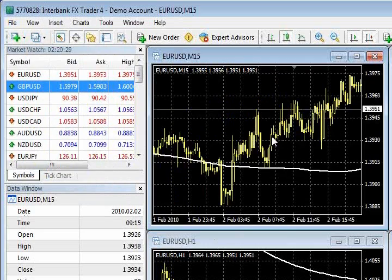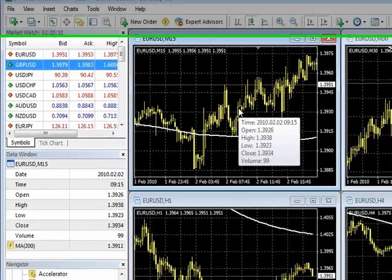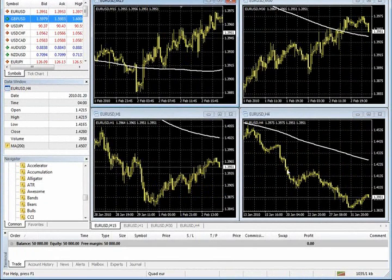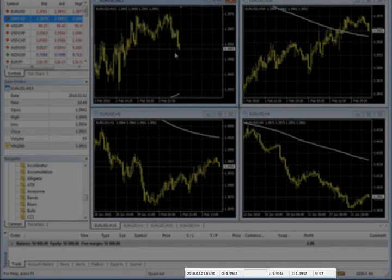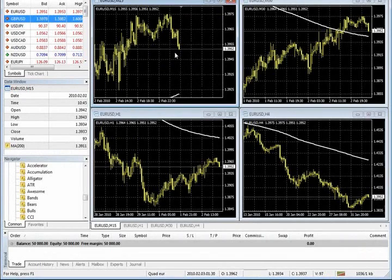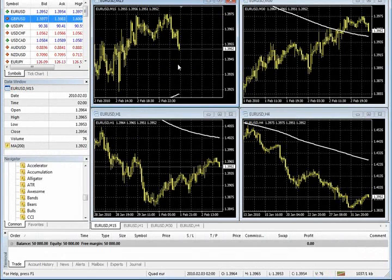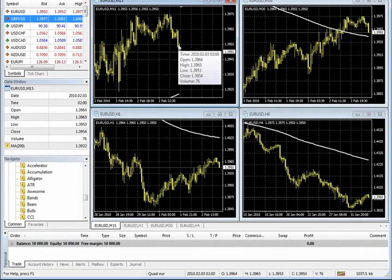The data window will show you the open, high, low, close. Let me also mention, though — if all you need is open, high, low, close, take a look at the very bottom of the chart, next to the green over red. Look to the left of that and you'll see the date, time, open, high, low, close for wherever your cursor is. So if you don't want to lose real estate on the left side of your platform to a data window, you've got a lot of that similar information at the very bottom of your platform where the status bar is.